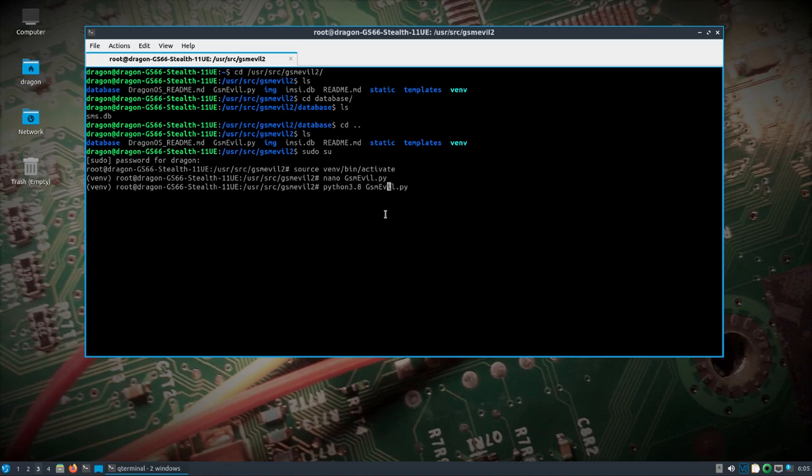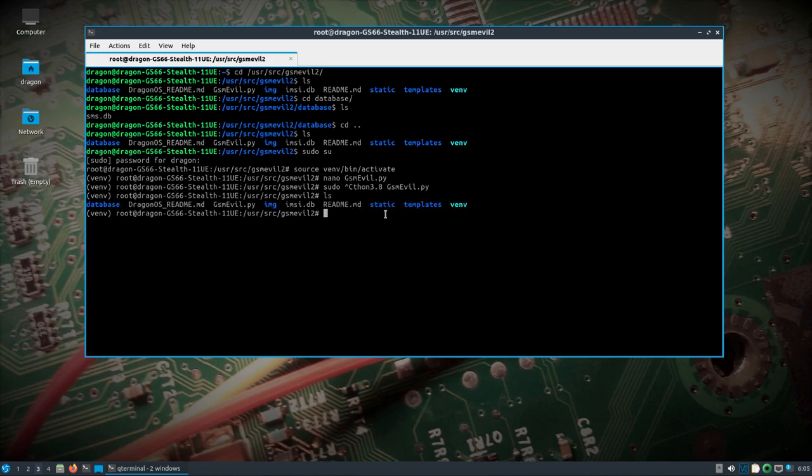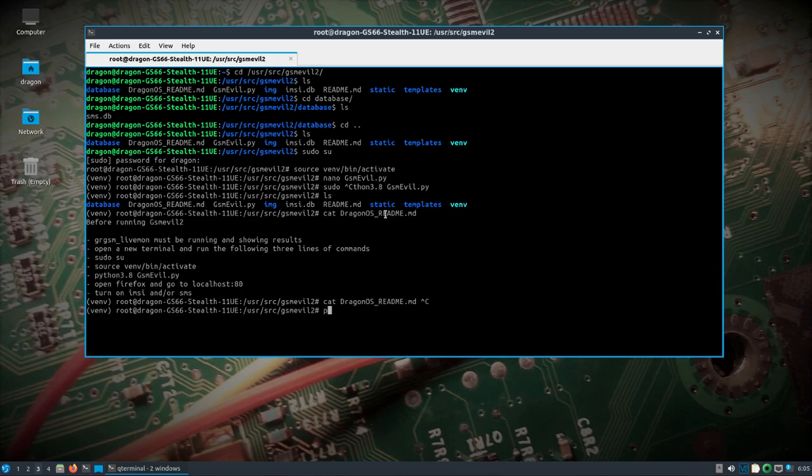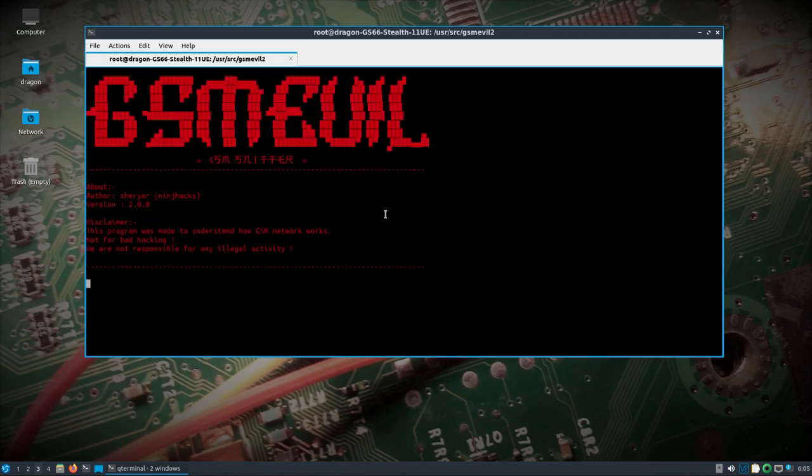gsm-evil, we might need to do, actually, we can just refer to my directions here. All right, so Python 3.8, gsm-evil 2, and because we are root, that's why I didn't put in there.